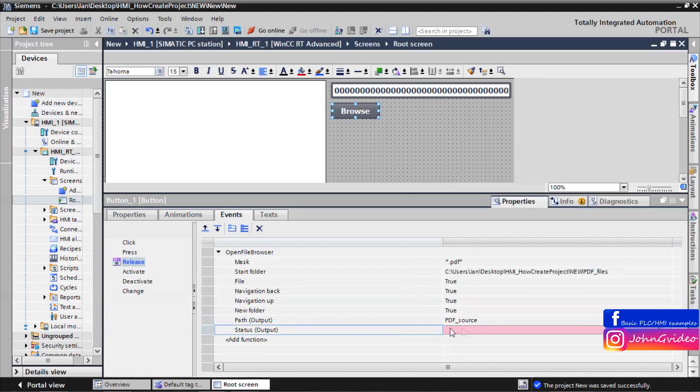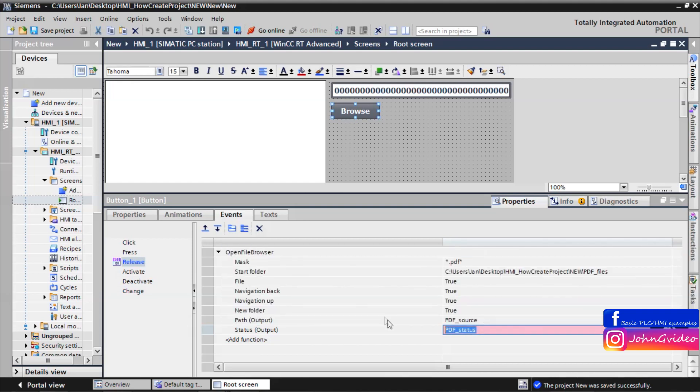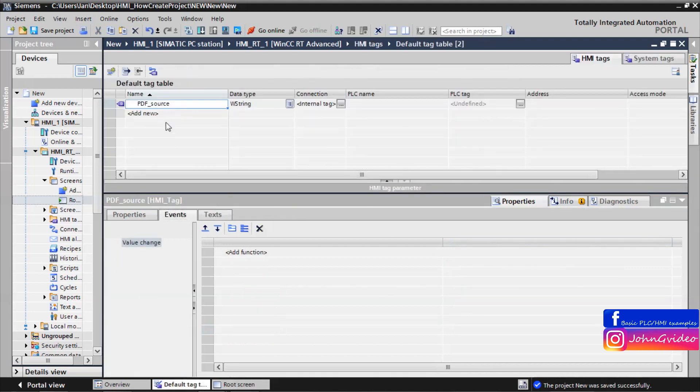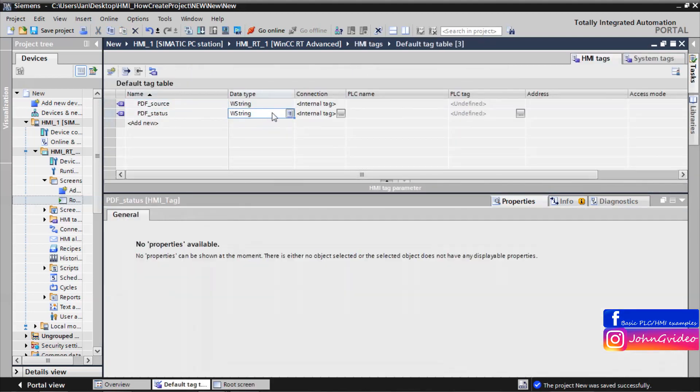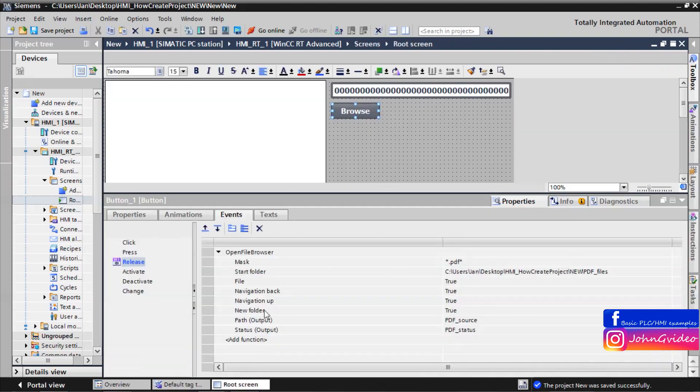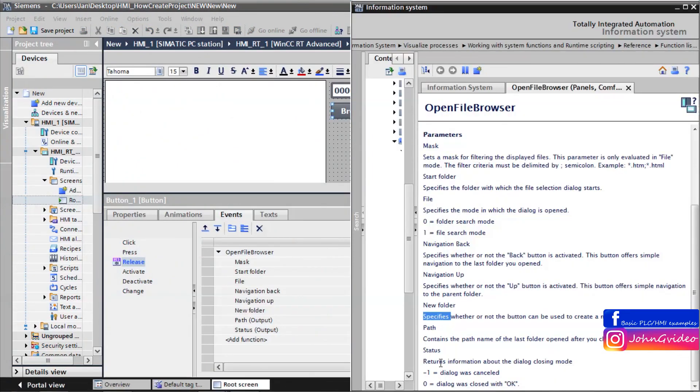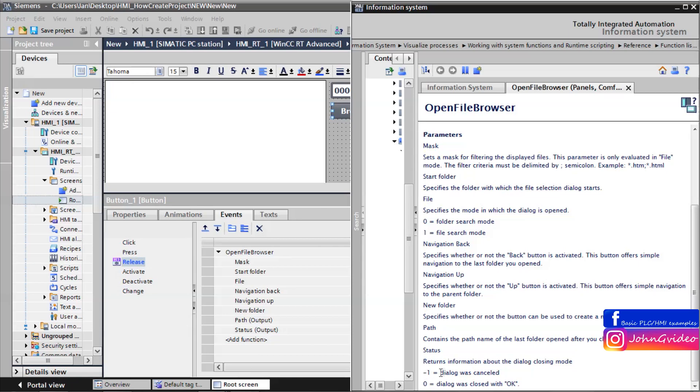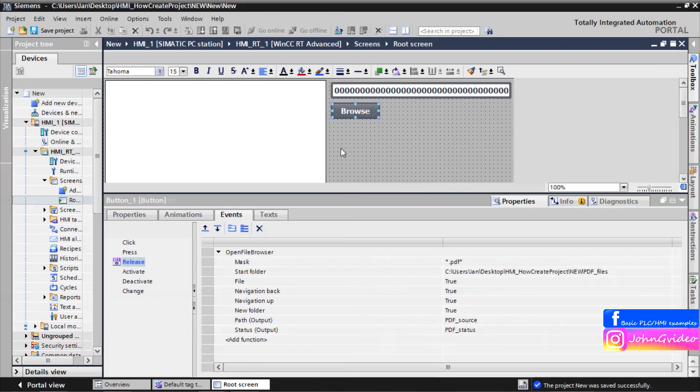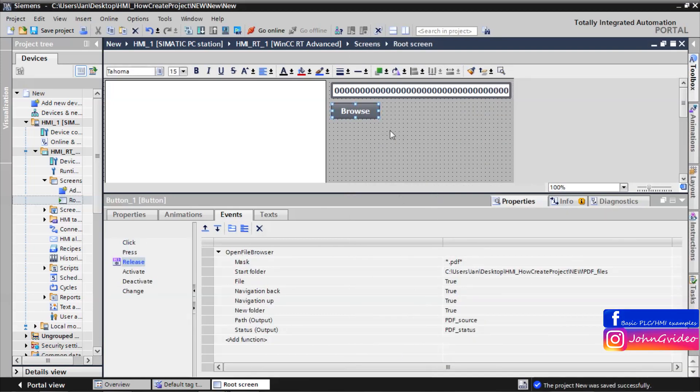And also we must define some status. For example we use PDF status tag. First we want to create this tag. And the data type of this tag will be, for example, integer. It's integer because the return value is integer. Returns information about dialog closing mode. Minus 1 when dialog was cancelled, and 0 when dialog was closed with OK. We have the browse button. Save the project.